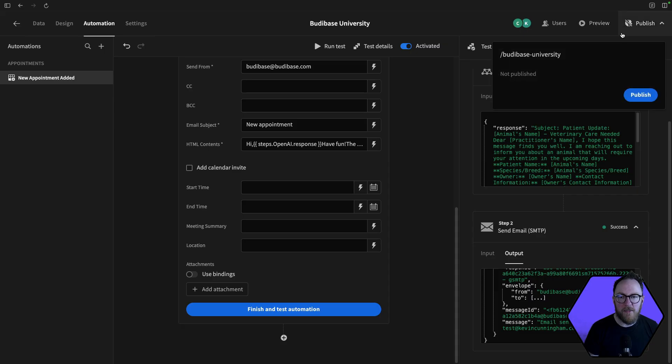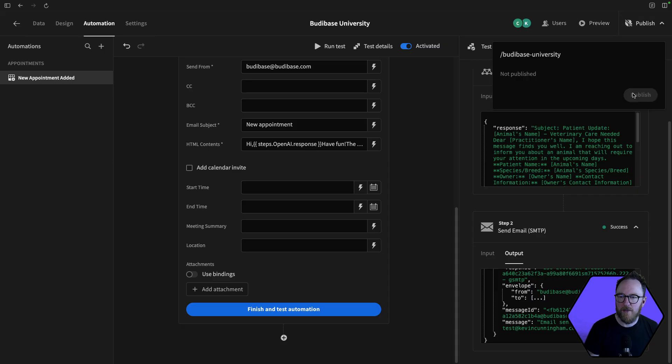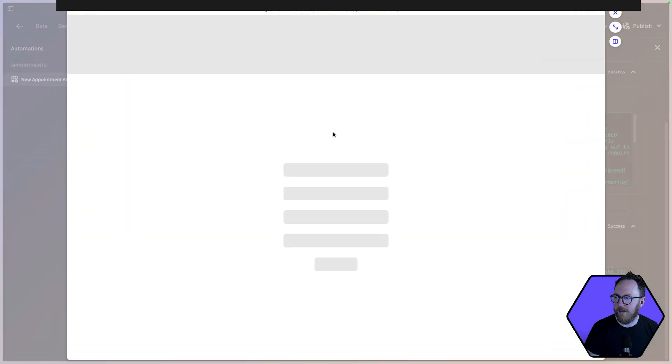To be able to use the automation, we need to publish our application. So I'll publish my application. And then I'll go and look at it from the front end.